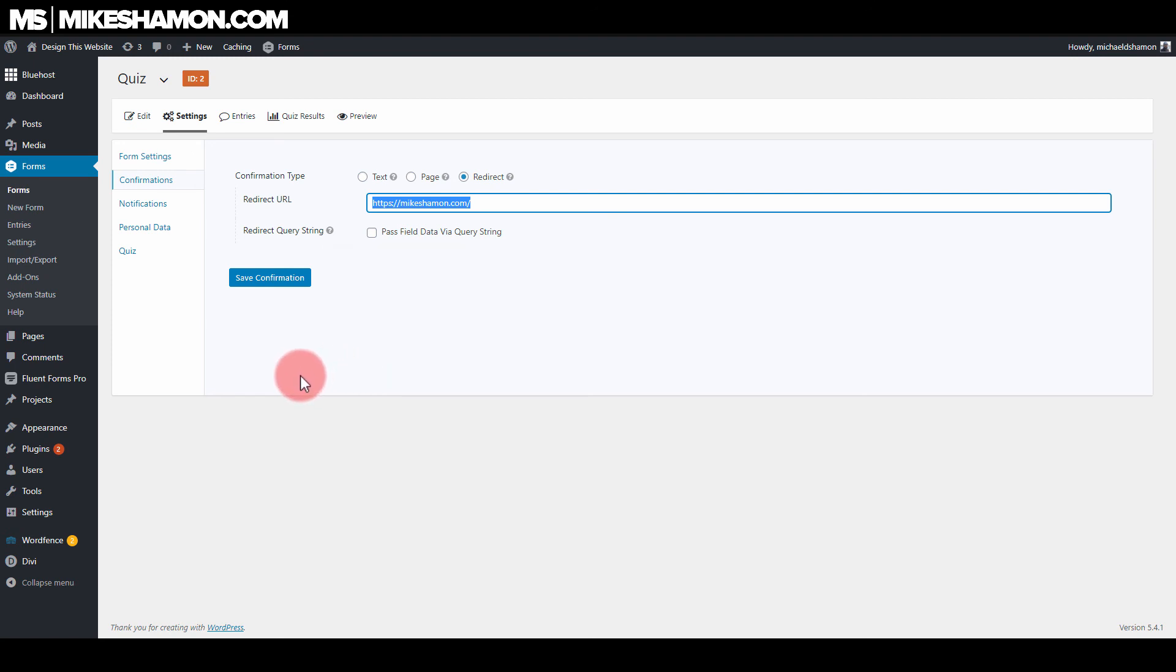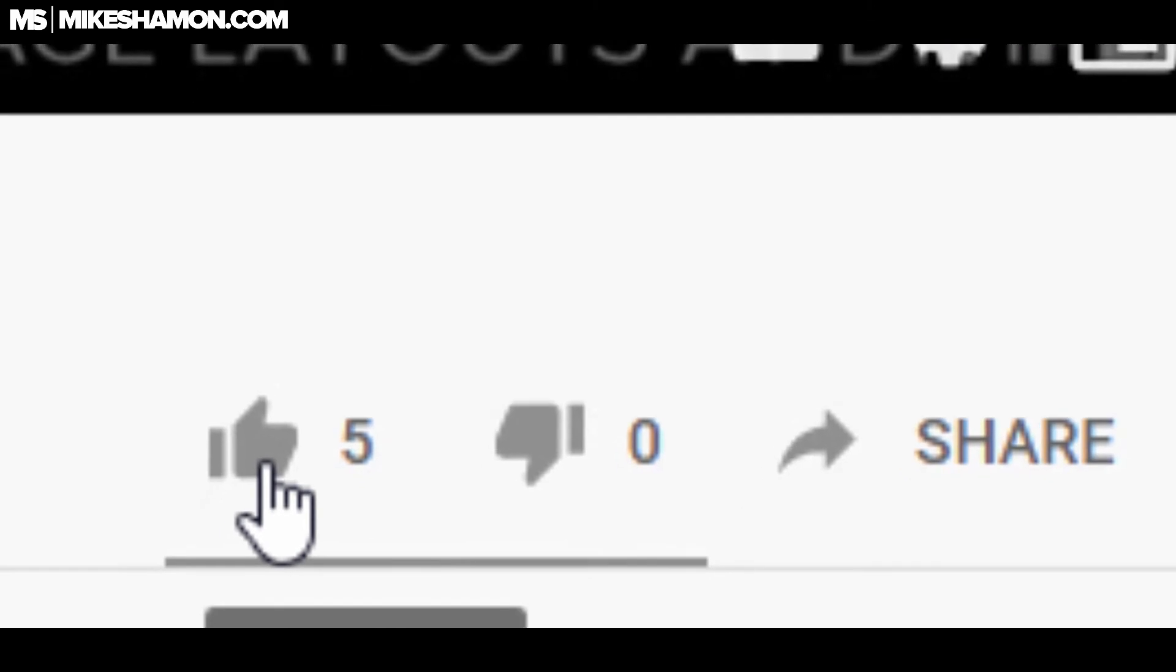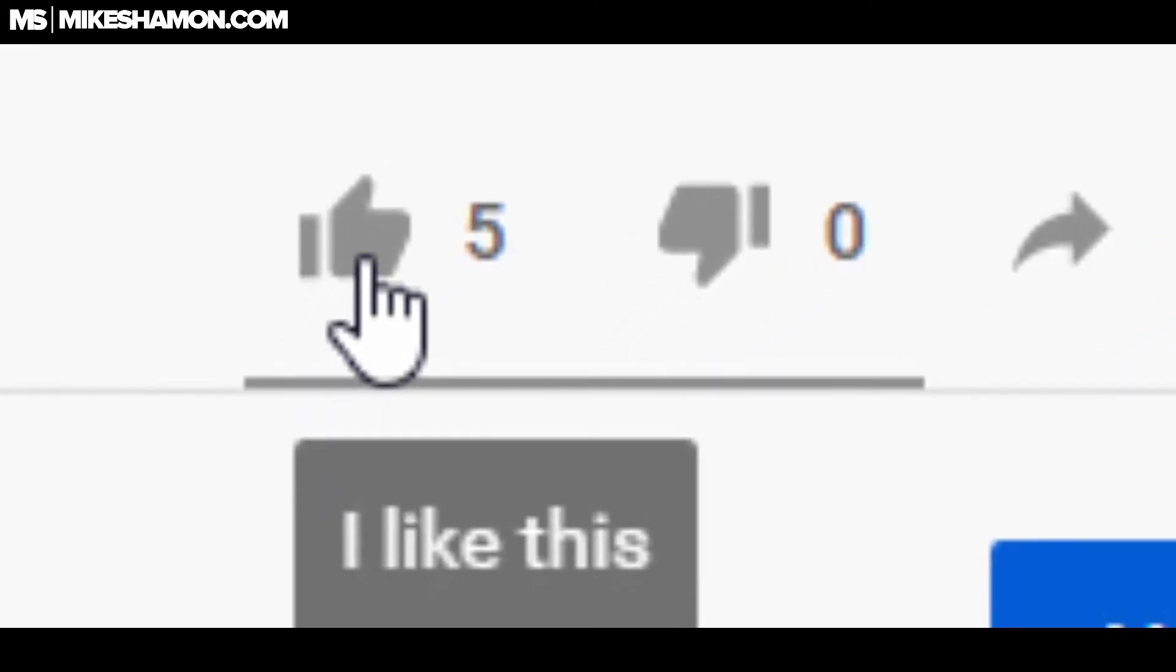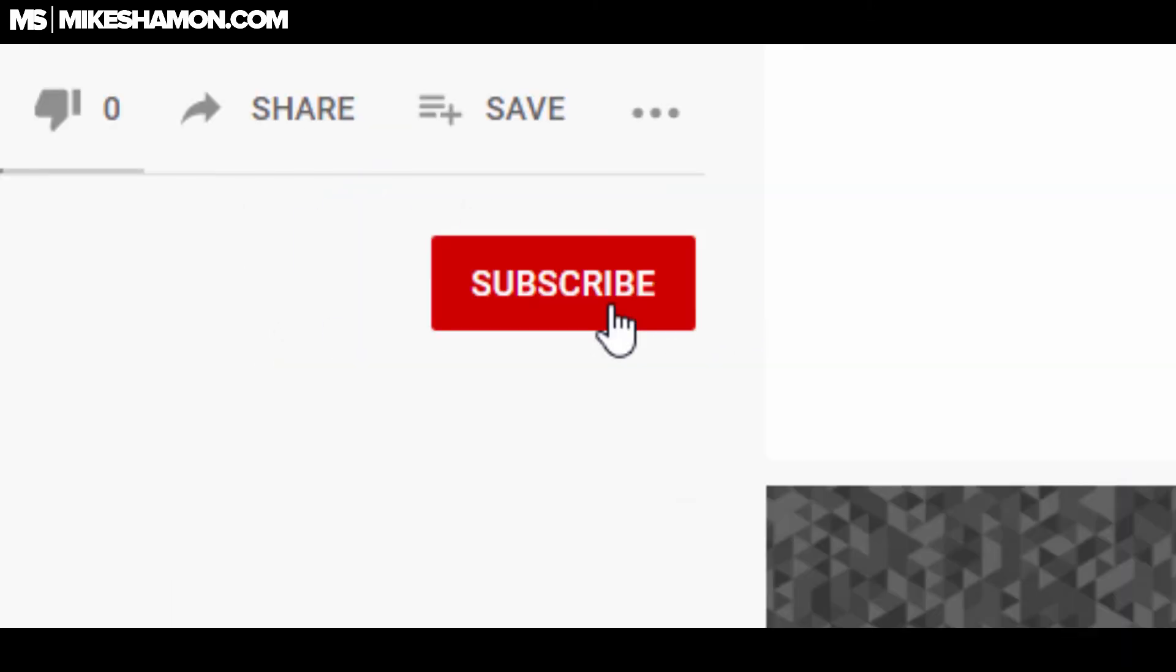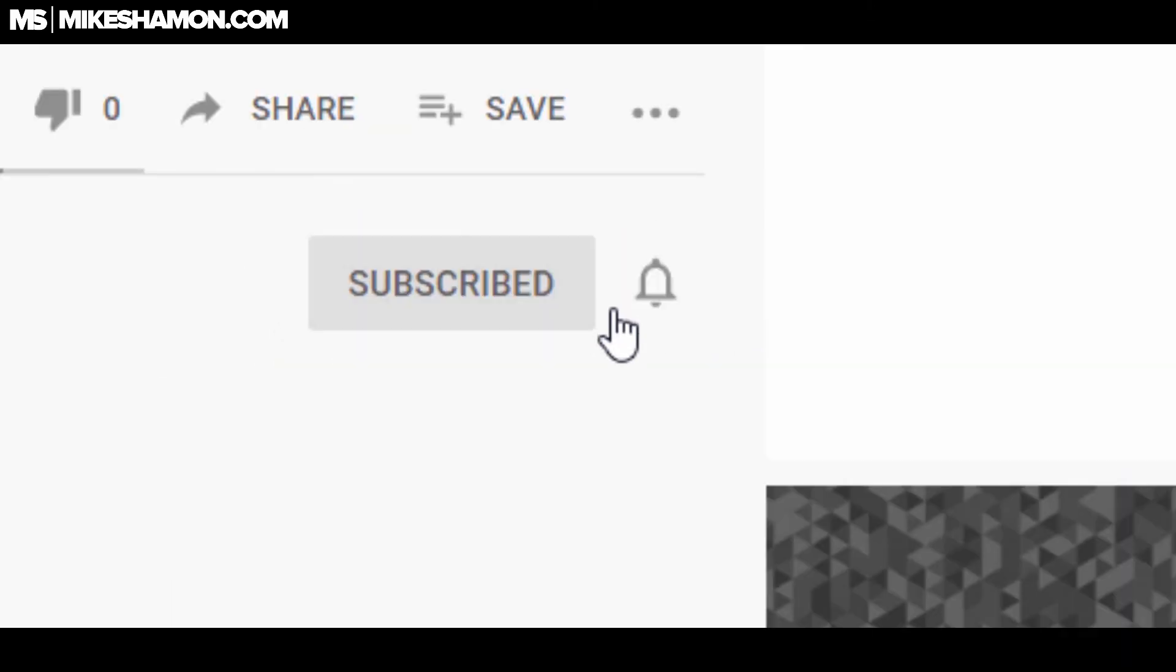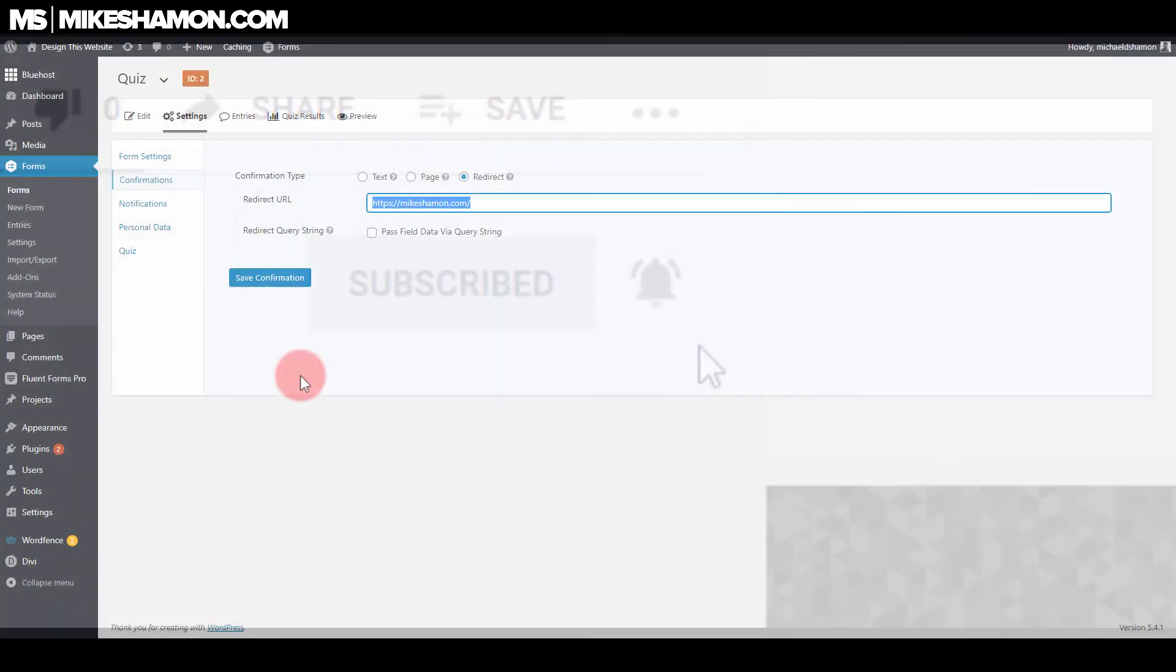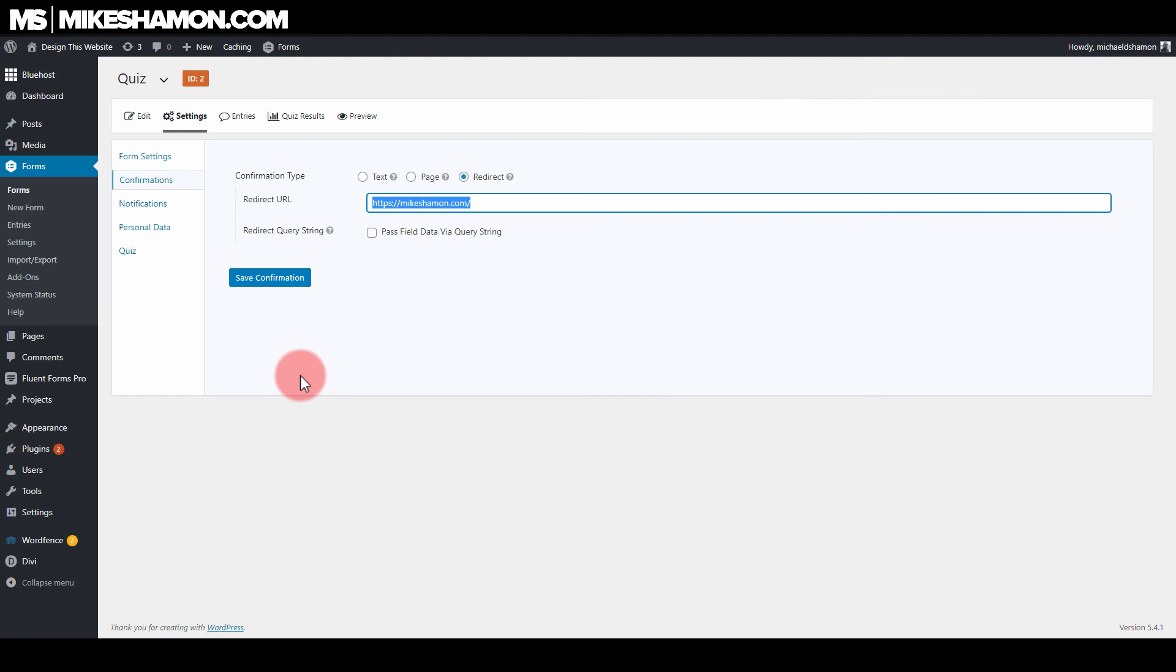If you want to check out Gravity Forms, go ahead and hit the link below in the description. If you get value out of this video, go ahead and hit the like button, hit the subscribe button and check out some more of my Gravity Forms tutorials. I'm sure you'll get some value out of those as well. All right. I'll see y'all in the next video.